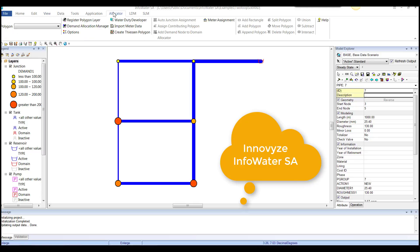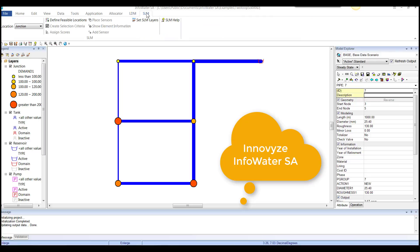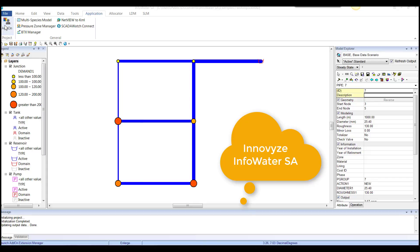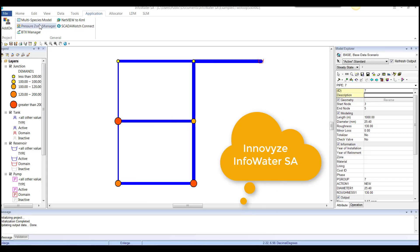Allocator for doing demand allocator. LDM is another as an add-on to InfoWater and SL, SLM. Applications are add-ons like calibrator designer, IW live. Then of course